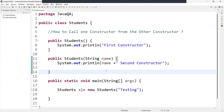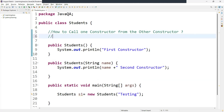So now, what is our question? The question is: how to call one constructor from another constructor. For that, within the same class, if you want to call one constructor from another constructor, we need to use a keyword called 'this'. We have to use the 'this' keyword to call one constructor from another constructor.